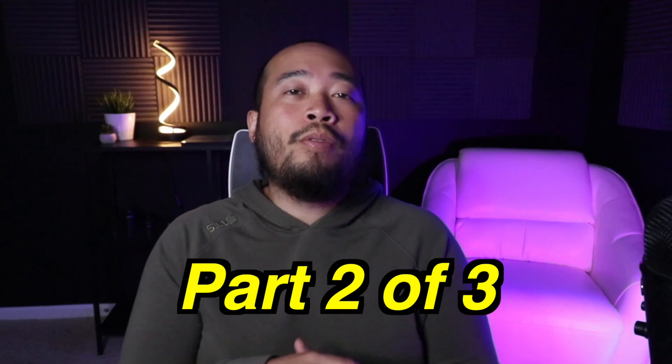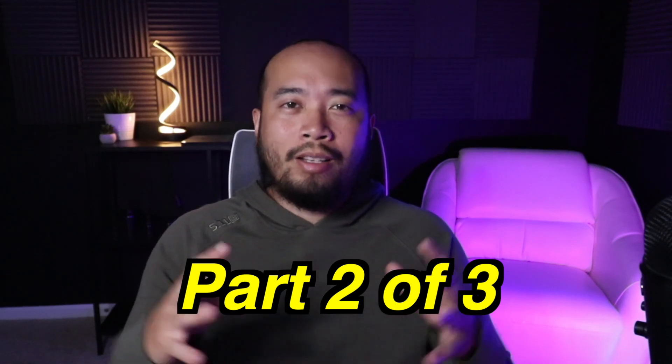What is going on everyone? RJ here and in today's video we are going to cover part two of three of the Constellation package.